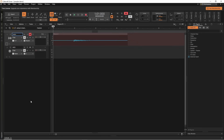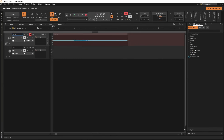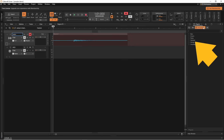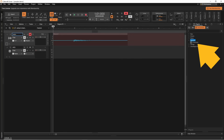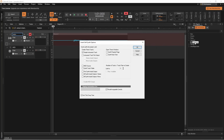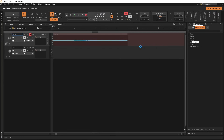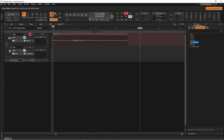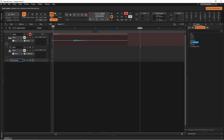To add the sampler, click on the virtual instruments icon, double click on sampler, then double click on X sampler, then click on OK, then double click on the sampler icon on the sampler track.